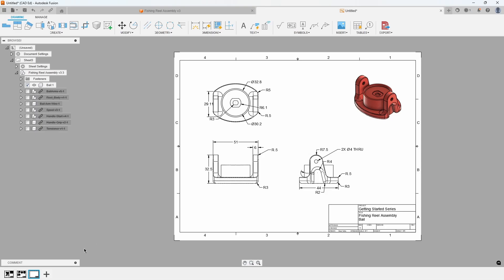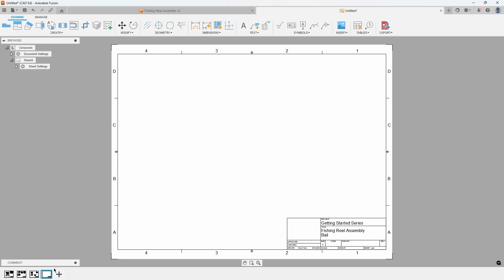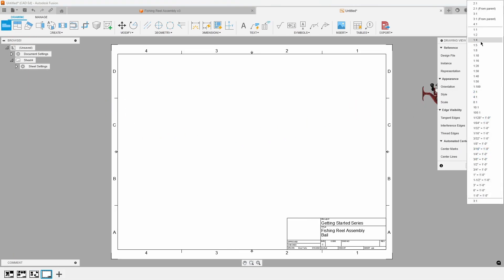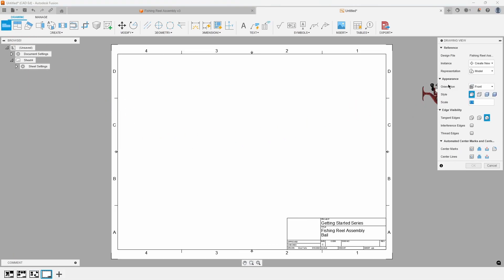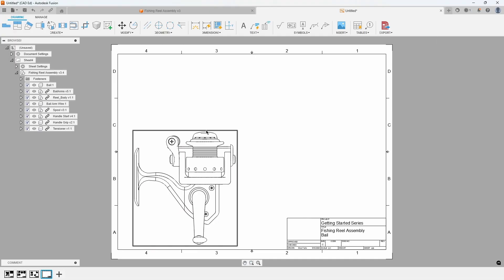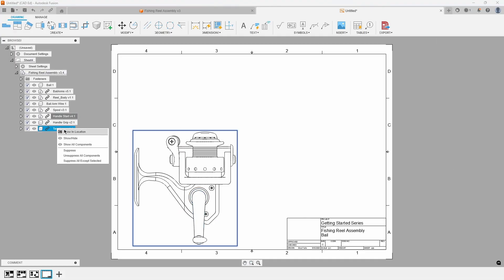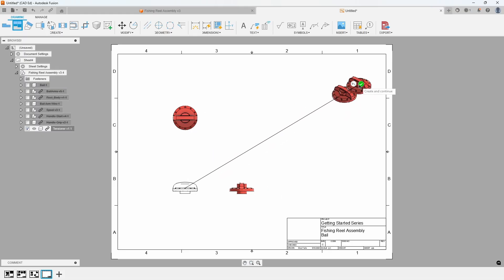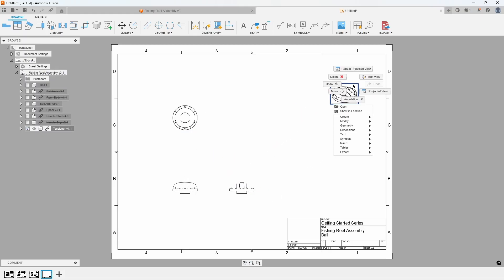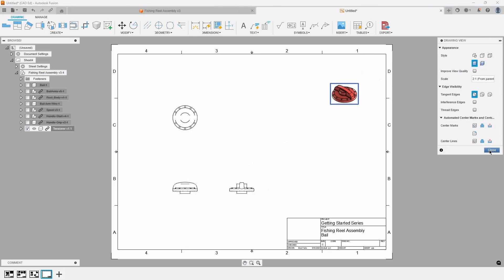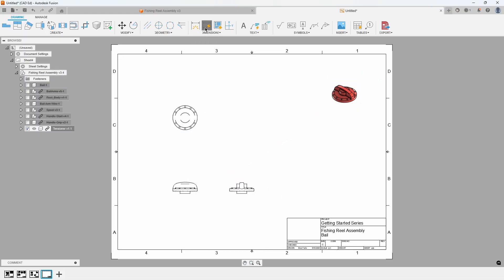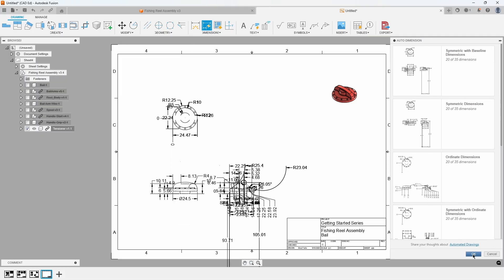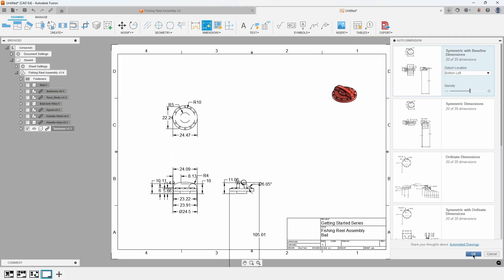You would continue using this process for creating sheets for each of the other components. You would add a new sheet, place the base view, display only the component you want, create the projected views, and then edit the view settings for each sheet. Then you would either manually or automatically add the dimensions. Well, there's an easier way, and that is to use Fusion's automatic drawing creation.